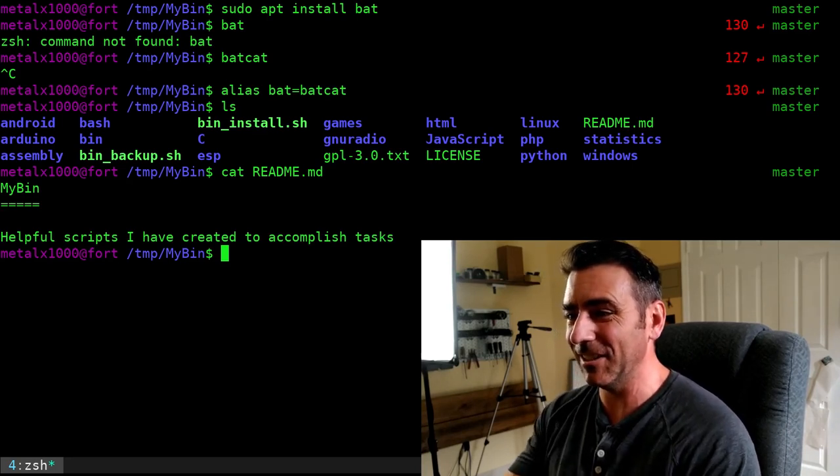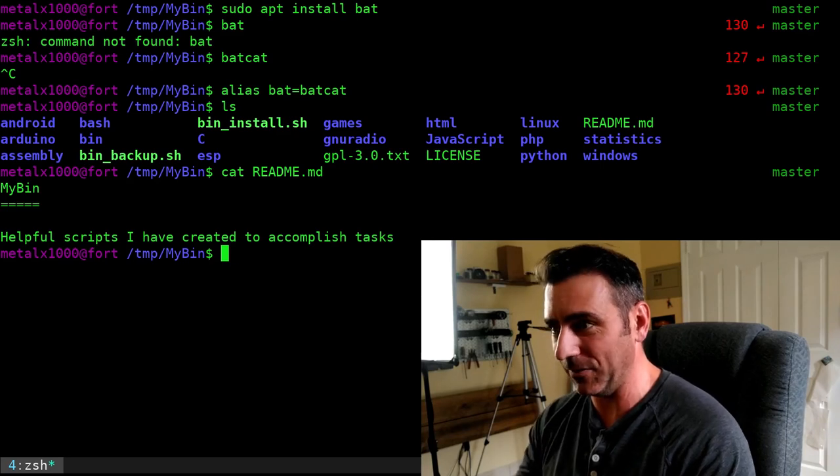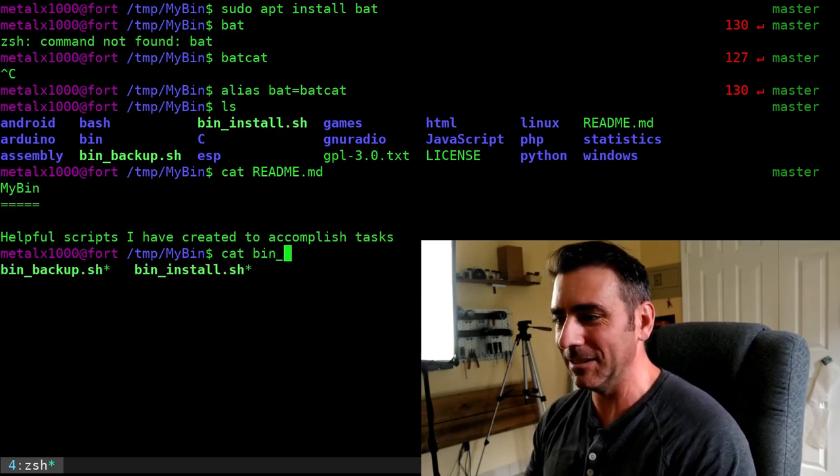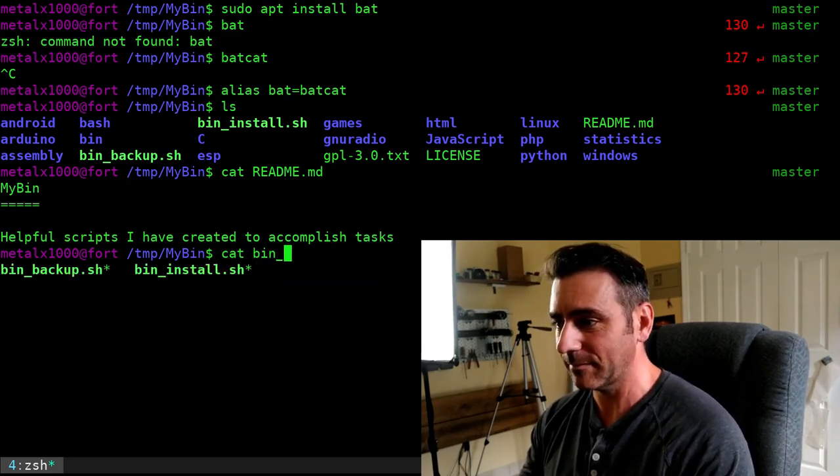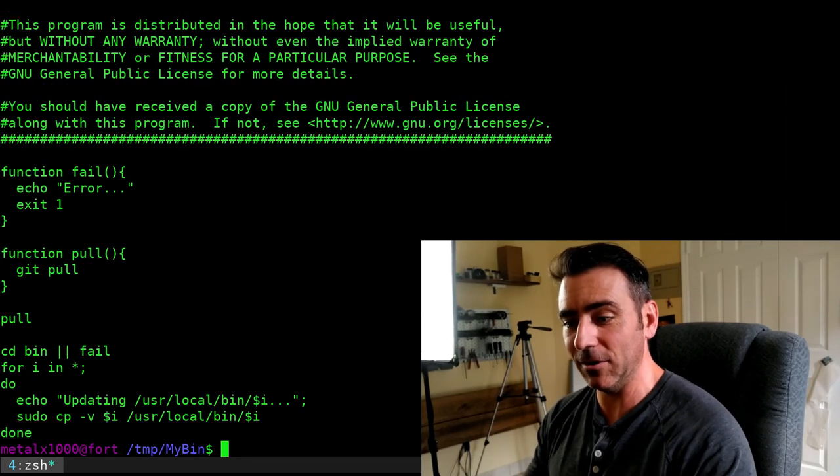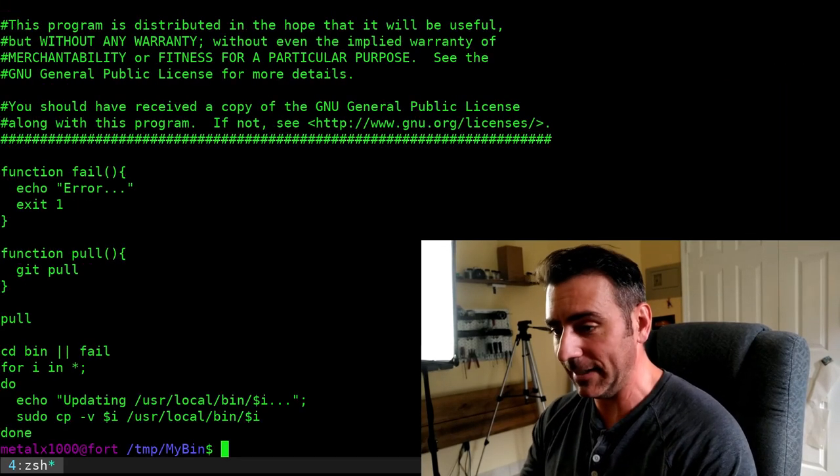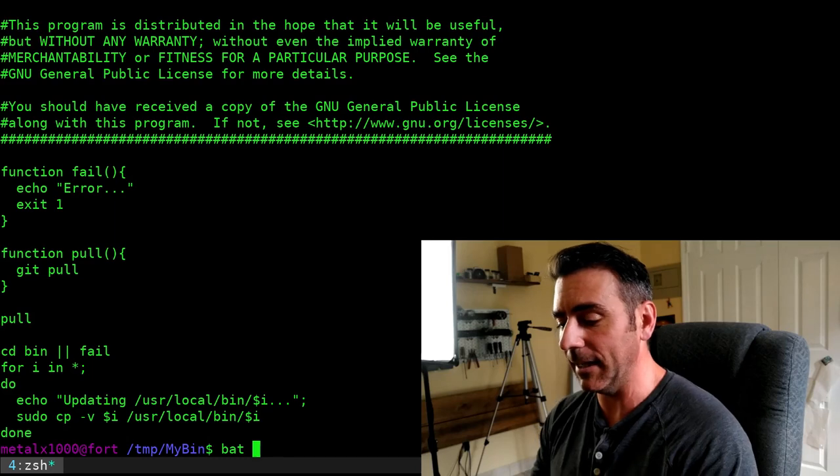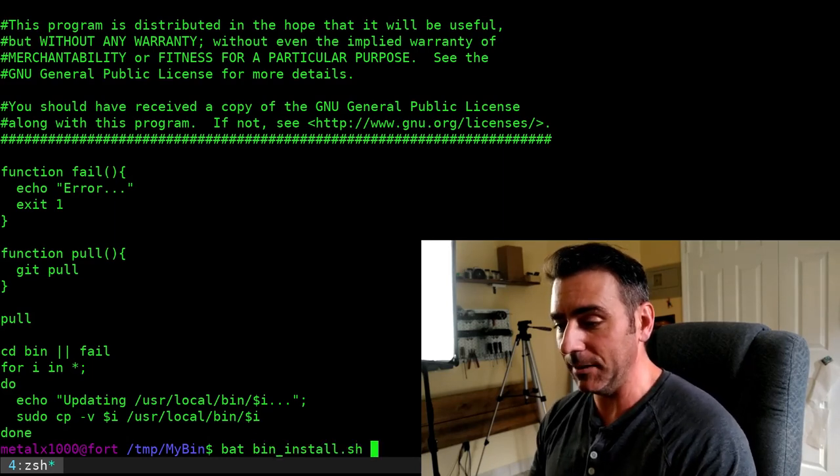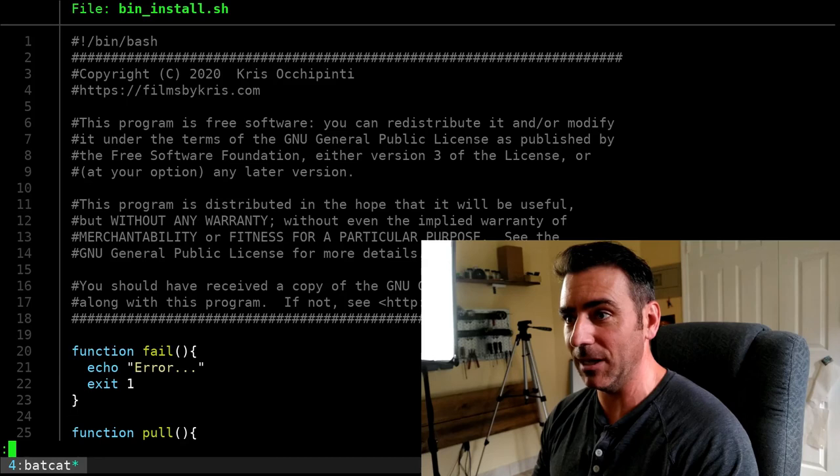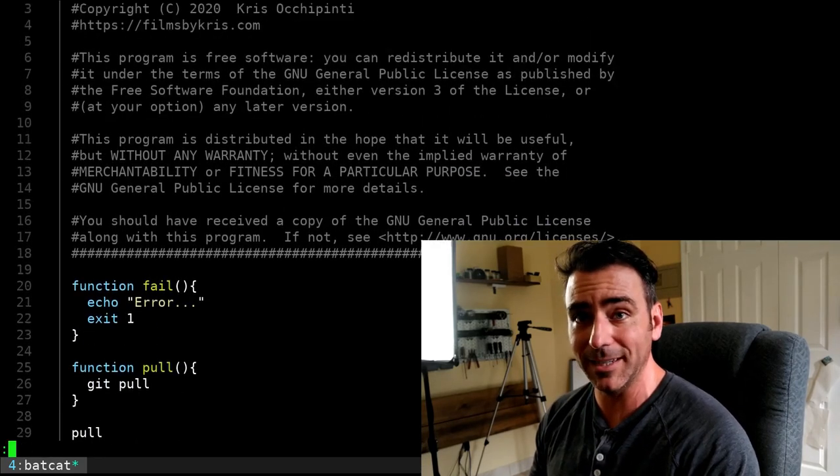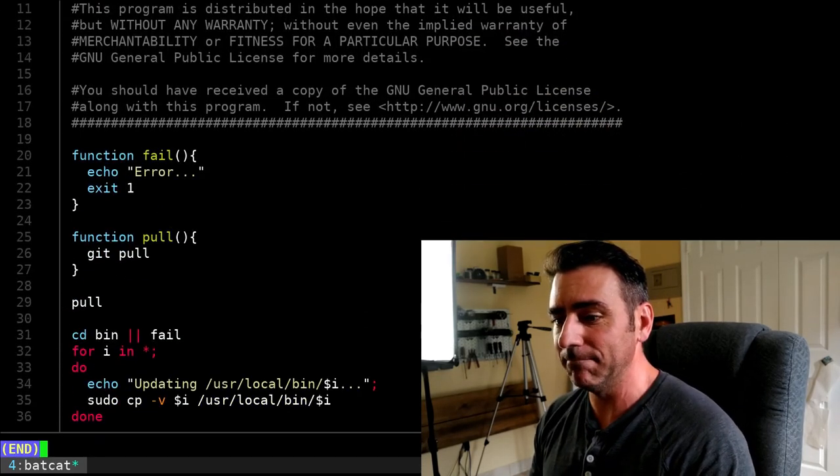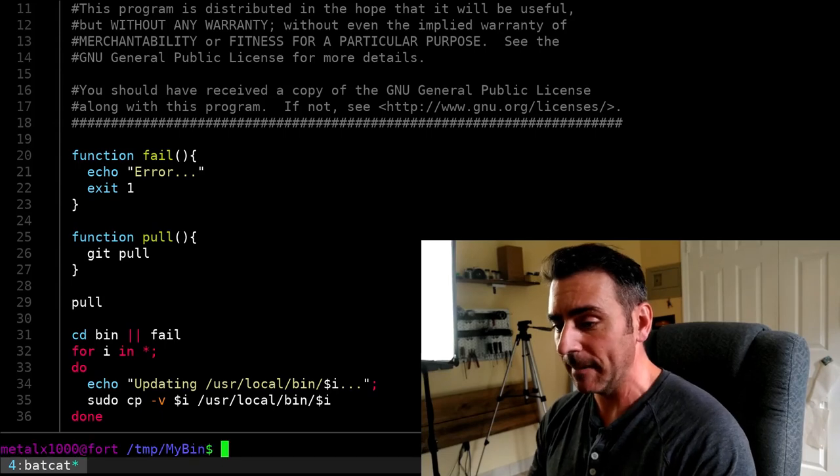Let's actually look at the bin install. So if I CAT bin install, you can see what that file looks like. And it's a bash script. But if I now say BAT or BATCAT, depending on how you have it set up, I can say BIN install and hit enter. And you can see it's now color-coded. I can scroll through it, much like less or more. And they have line numbers as well.